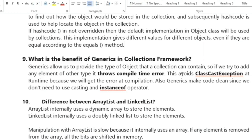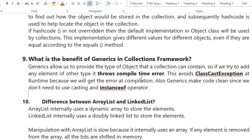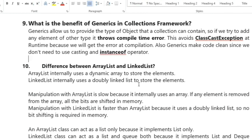The next question is: what is the benefit of generics in the collection framework? Generics allow us to specify the type of object a collection can contain. If you try to add an element of another type it throws a compile-time error, avoiding ClassCastException at runtime. Generics also make code cleaner since we don't need to use casting or the instanceof operator.